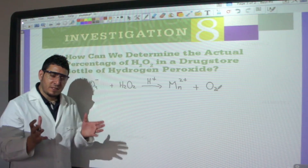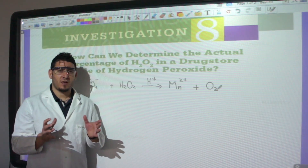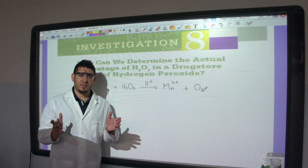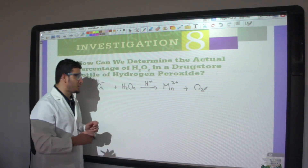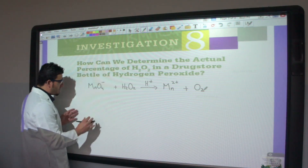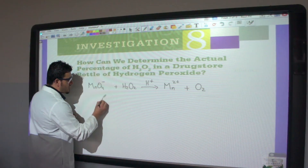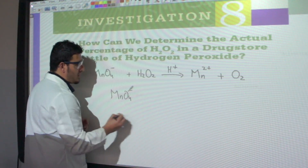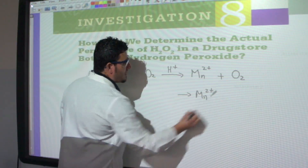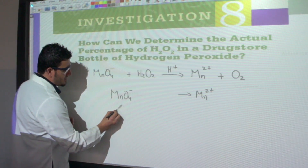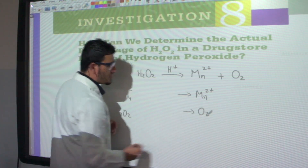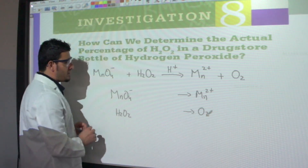For details on balancing a redox reaction, I have already posted a video — you can find the link in the description below. I will be quick here. I will first split it into two half-equations: MnO₄⁻ → Mn²⁺, and H₂O₂ → O₂.